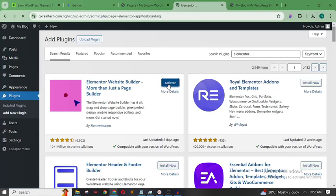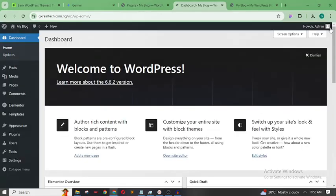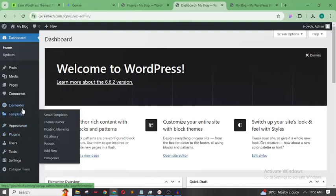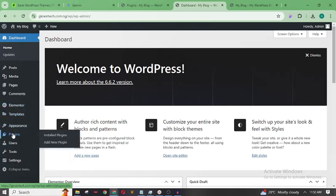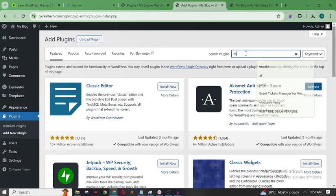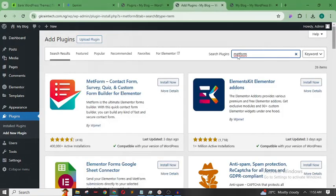In this video we'll only be using the Elementor free version. There are two ways to create forms with Elementor: either use Elementor Pro or the free version. With the free version, the form widget doesn't come with the plugin itself, so we need to install an addon. Go back to Plugins, Add New Plugin, and search for MetForm. Here it is — let's install it.